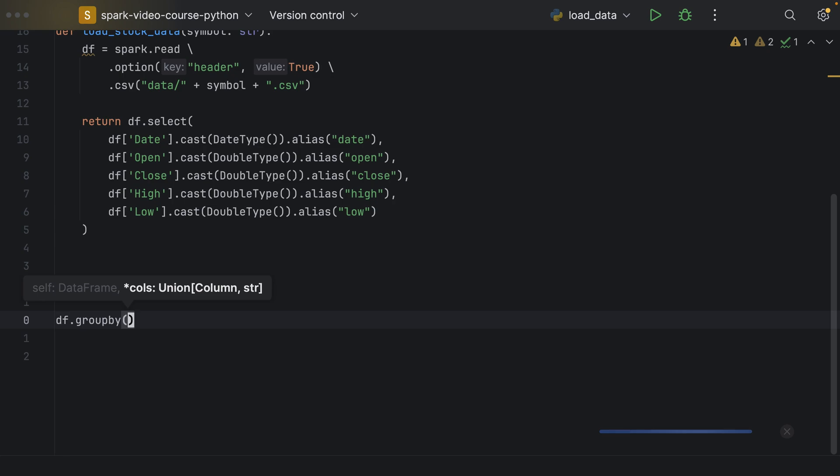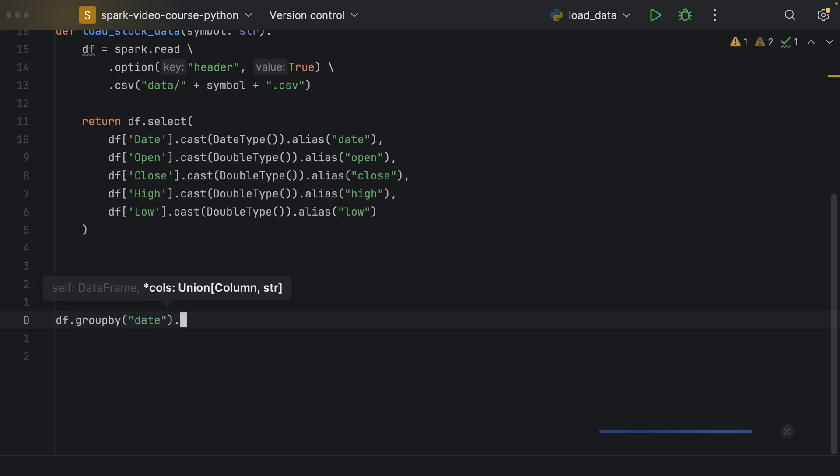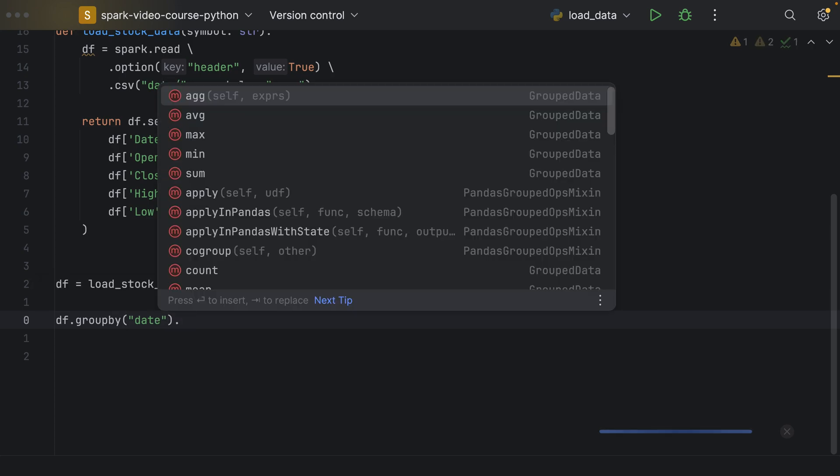The first thing would be we group by the date, which doesn't make too much sense because we have one row for each date. So, we will have as many groups as we would have dates. And if we group by the date, we get a grouped data frame.